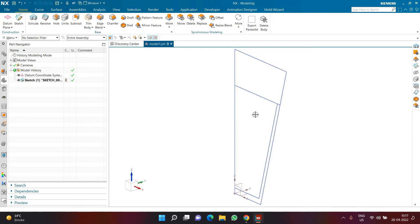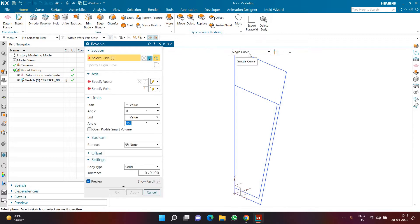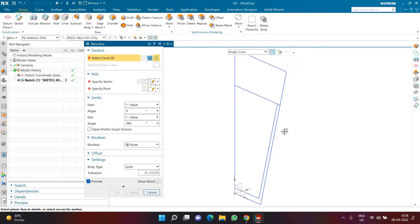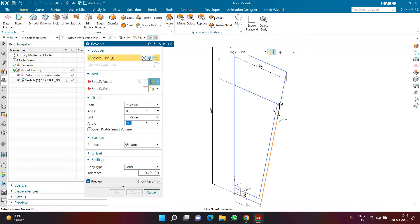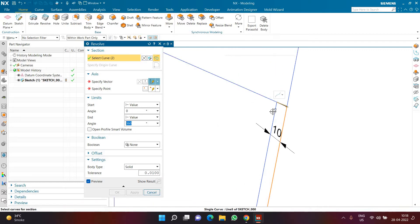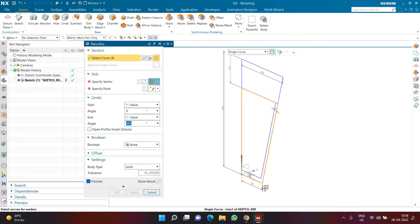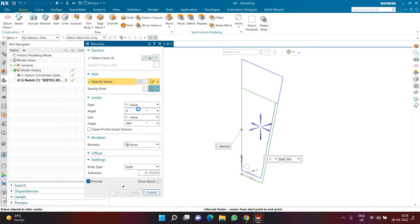I'm going to click on the Revolve command. I'll be very specific with the curve rule, selecting Single Curve with Stop at Intersection activated. I'll pick this line and it will automatically stop at the intersection. The top diameter is 200, the bottom is 100, and the overall height is 400. The vase itself will be of height 300. I've selected this portion, and in Axis I'm going to select this as my axis and revolve the selected geometry by 360 degrees.